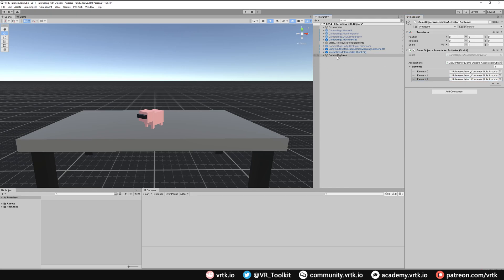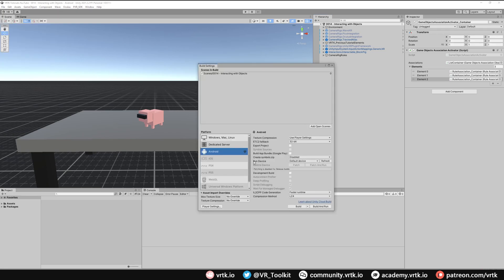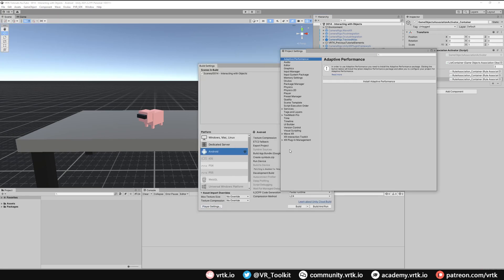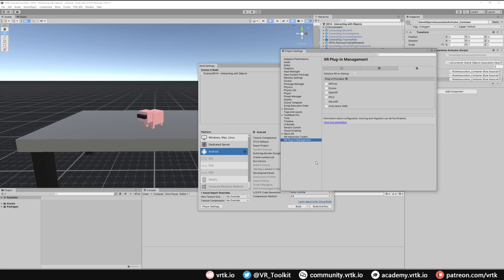We've now set up camera rig rules so that whatever headset is connected, when we run the build it will automatically turn on or off the relevant camera rig. If we save our scene and go to Build Settings, we bring up Player Settings. We still need a separate build for each headset because they use specific SDKs. In XR Plugin Management, we just need to tick the relevant plugin provider for the headset we're building for, without needing to modify the scene.